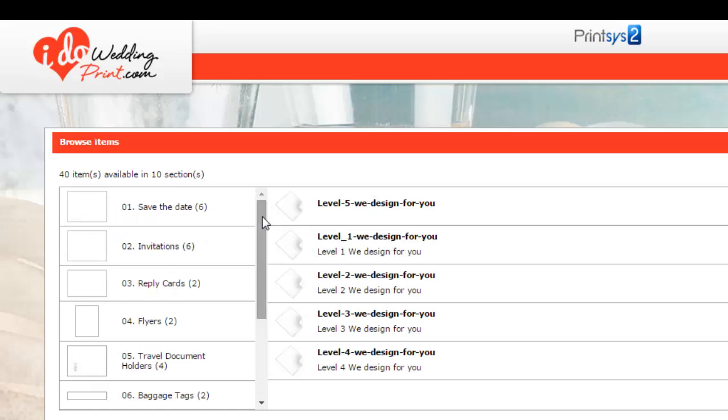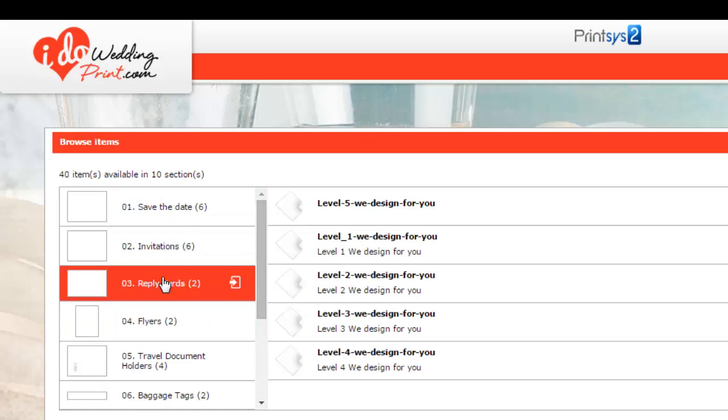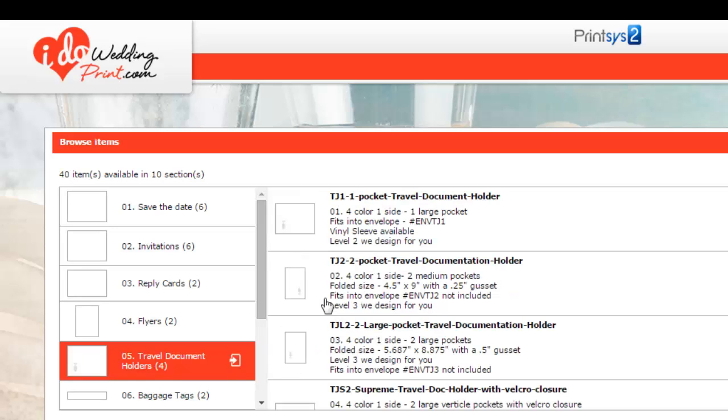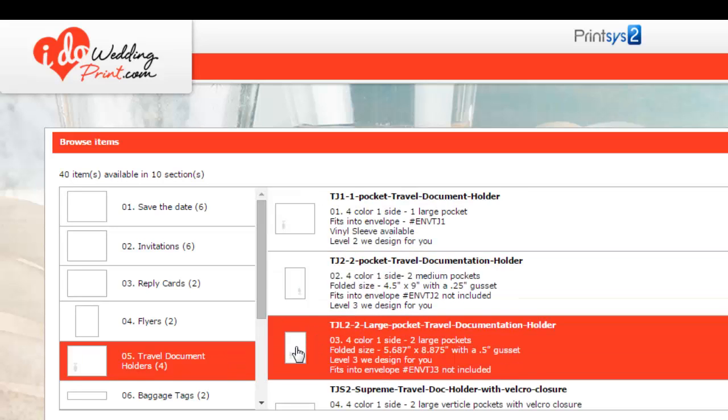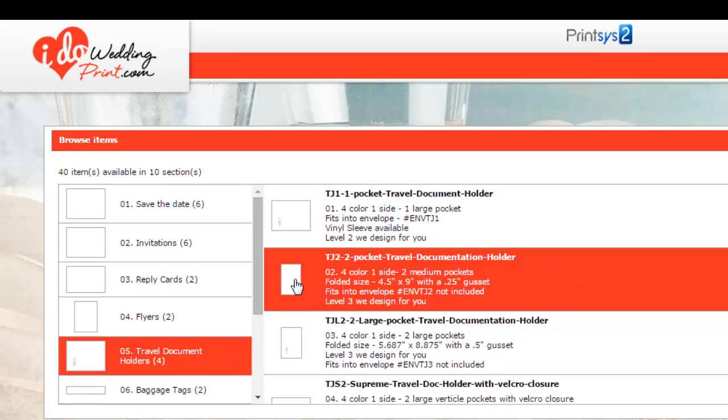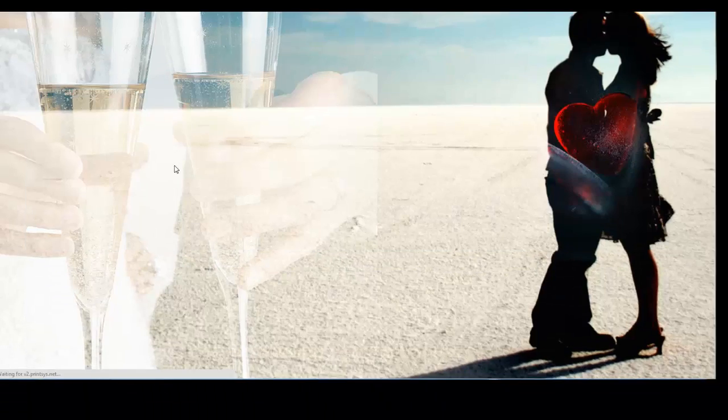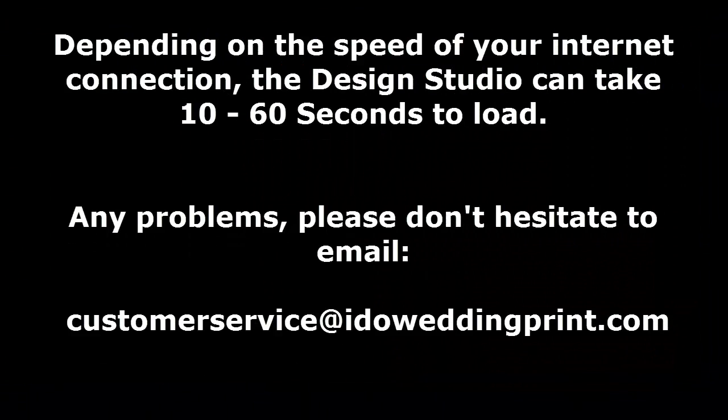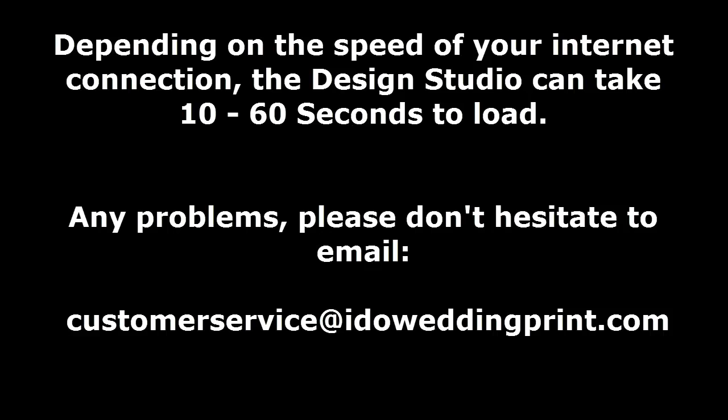If you want to see any pricing for any of our products, you can simply, if you want to look at our travel document holders, you can go to our two pocket, and you can click on it. You'll see all the different design tools, but we're going to do a separate design tutorial so you can see how to use all the design tools.